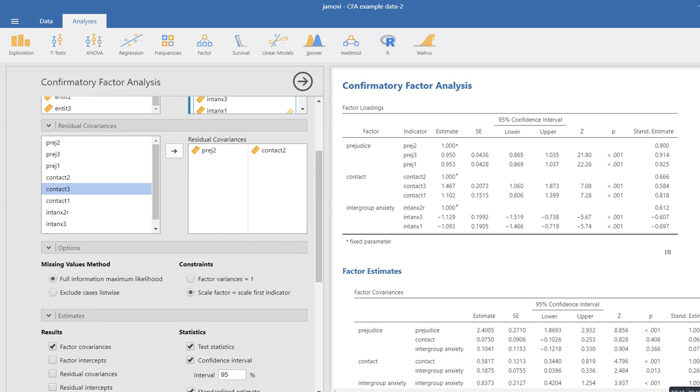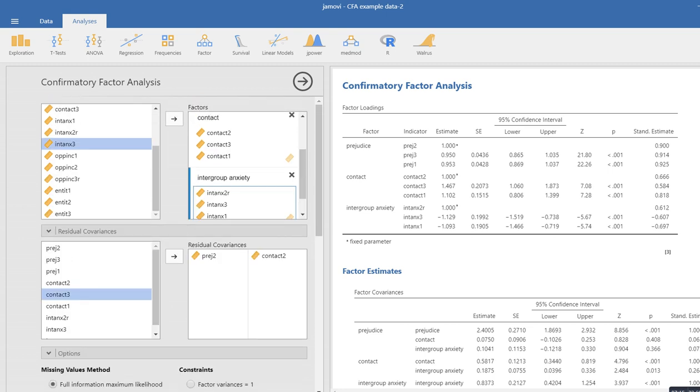And that's a quick overview of the confirmatory factor analysis capabilities in the Jamovi program.